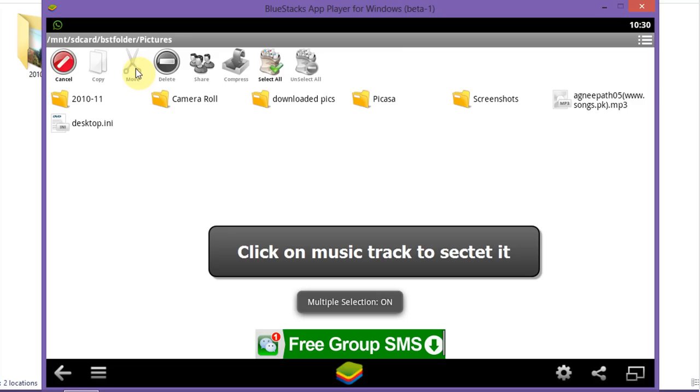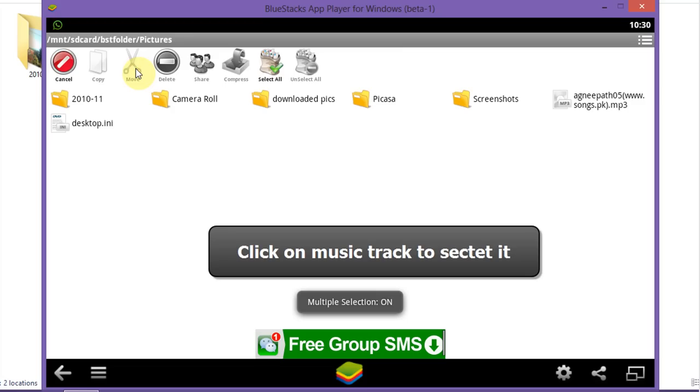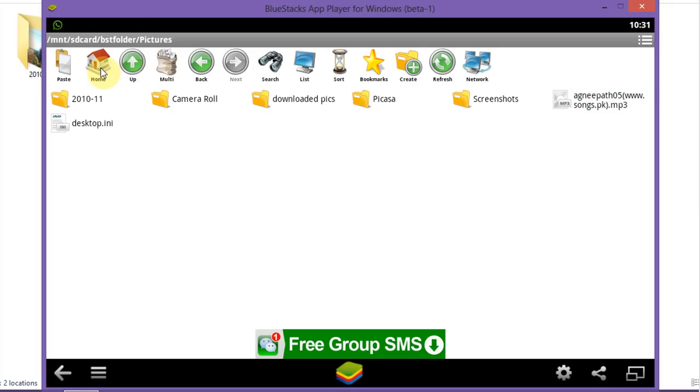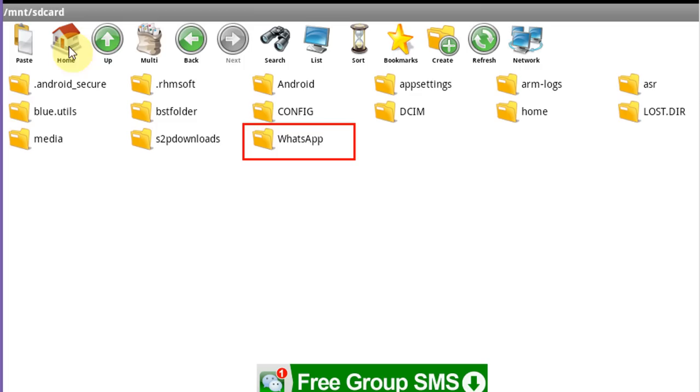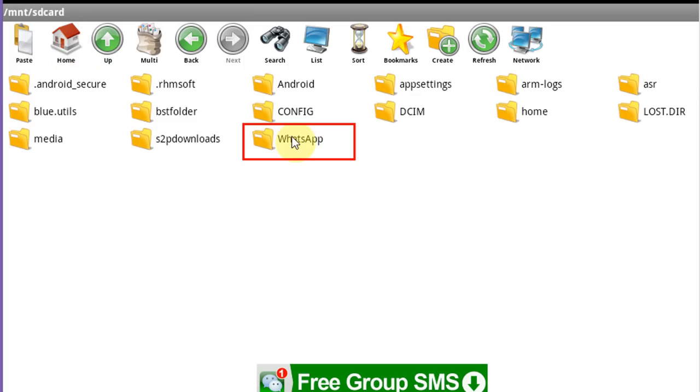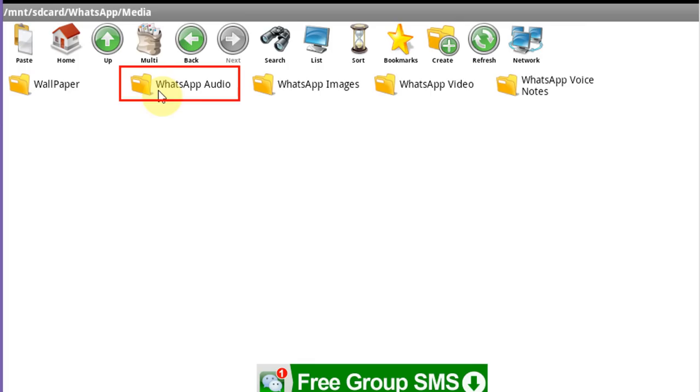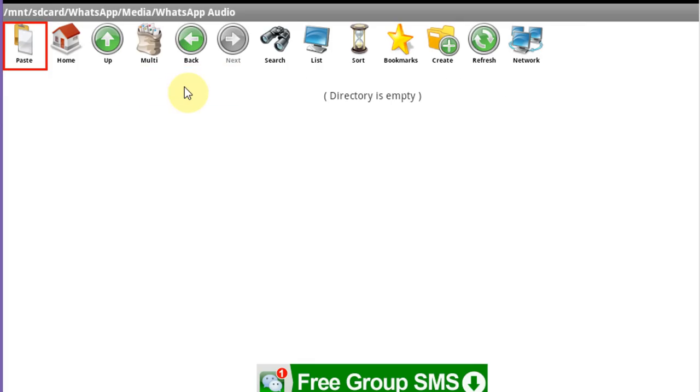Click on the multi option. Select the music file which you want to send. Click on copy or cut and then click on the home option. Go to your WhatsApp folder and open it. Open the media folder and then open the WhatsApp audio folder. Click on paste.